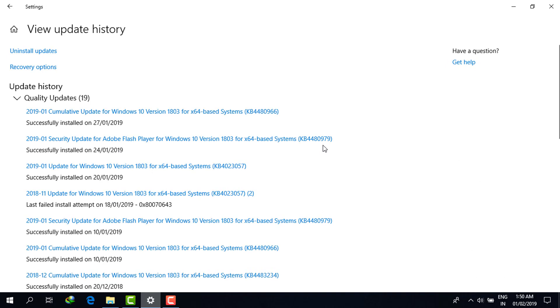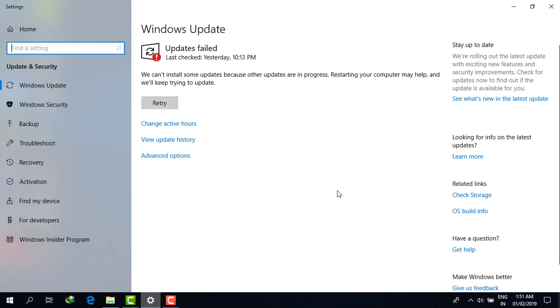In my View Update History, as you can see, Windows has automatically updated without my permission. This is the main problem many people face in Windows 10.